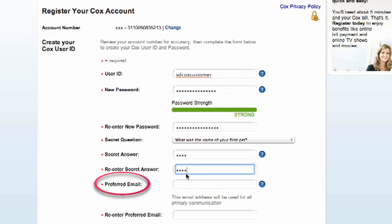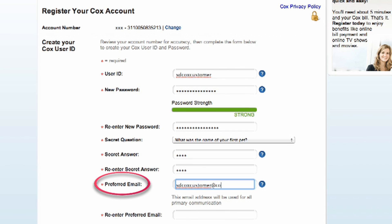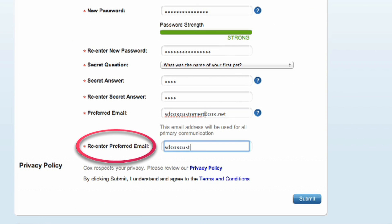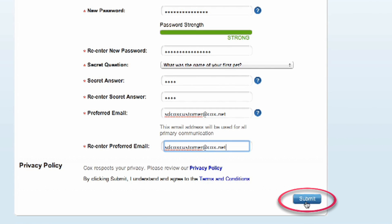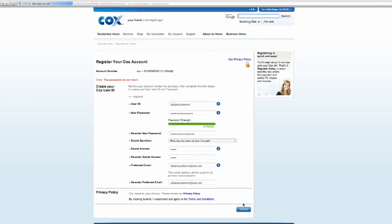Next, enter your preferred email. You can enter the Cox.net email you just created or a secondary email. This email address will be used for all primary communication. Re-enter your preferred email. You can review the Cox privacy policy by clicking on Privacy Policy. Click Submit to complete. You have now completed creating an identity to access your Cox account and services.